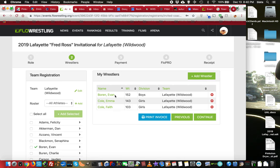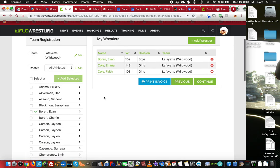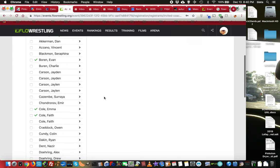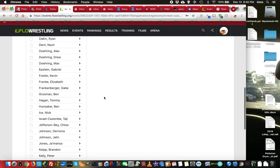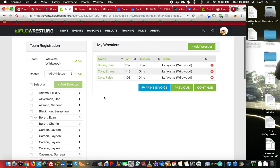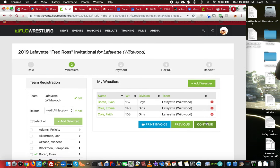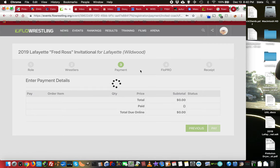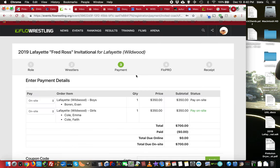And when I've got my wrestler list filled out, I click continue. And that'll take me to the payment section.